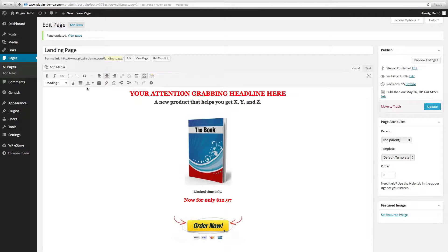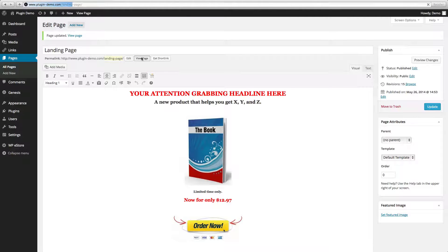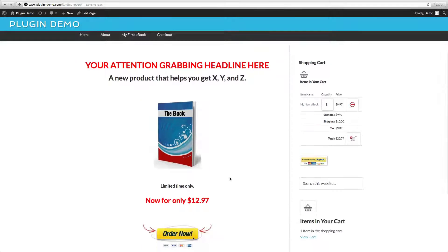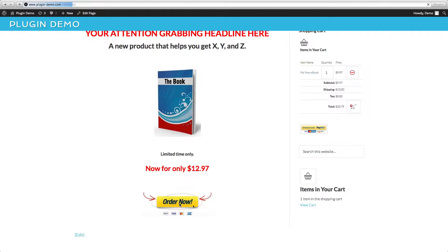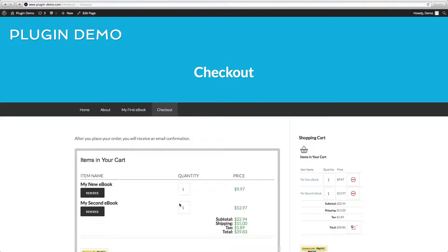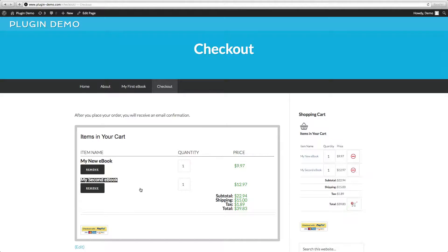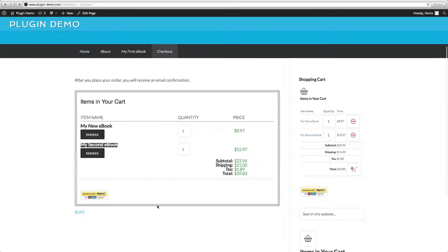There you go — now we have a button that has the link attached to it. Let's click on Update, go to View Page, and here's your landing page. We see the button 'Order Now' and we click on it, and now your product has been added to the shopping cart.